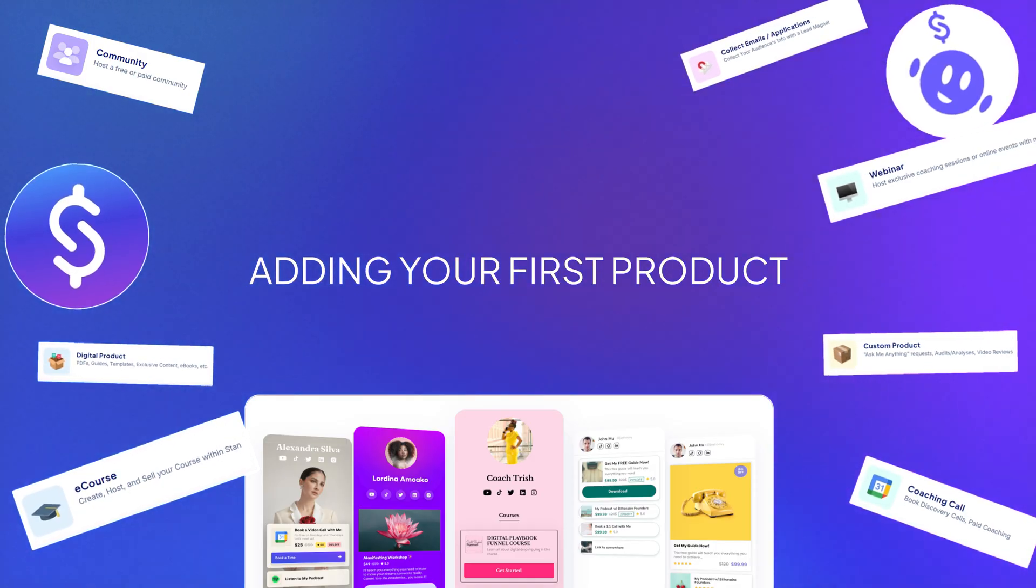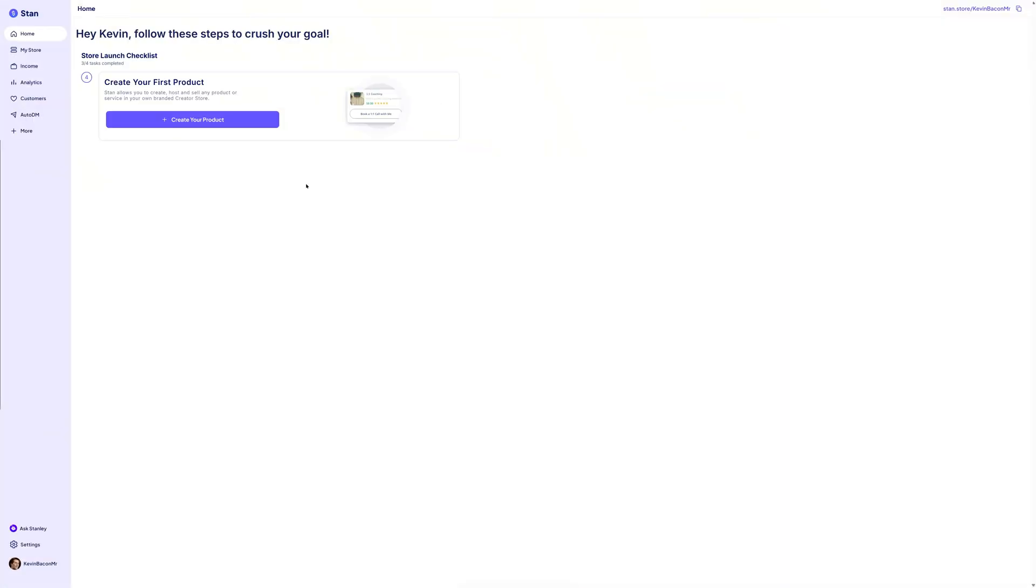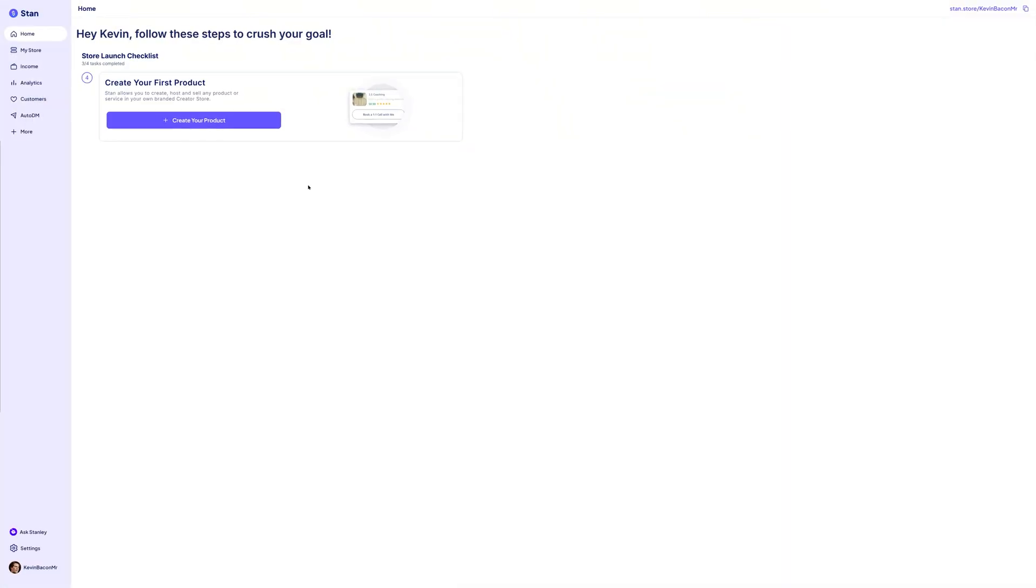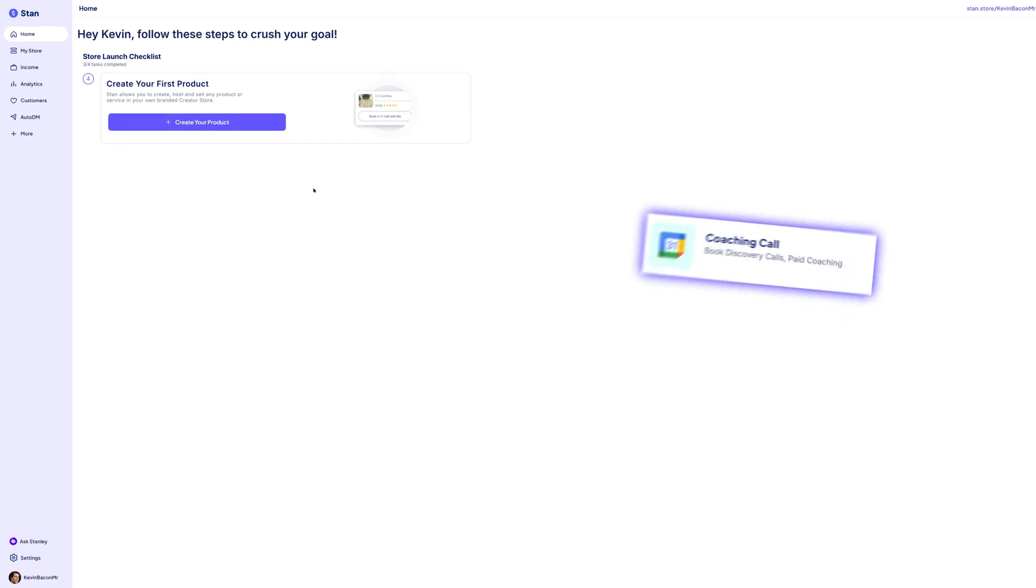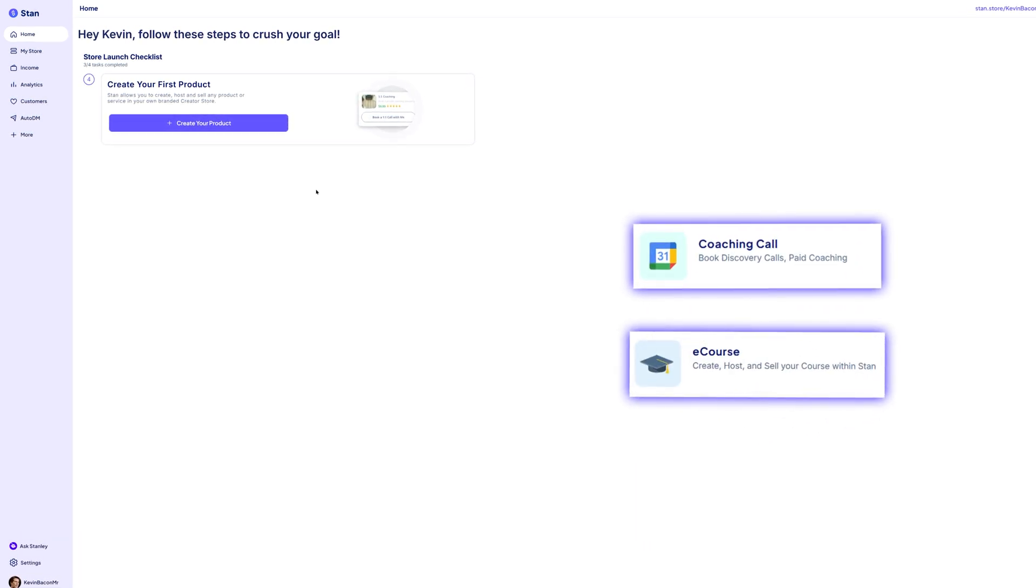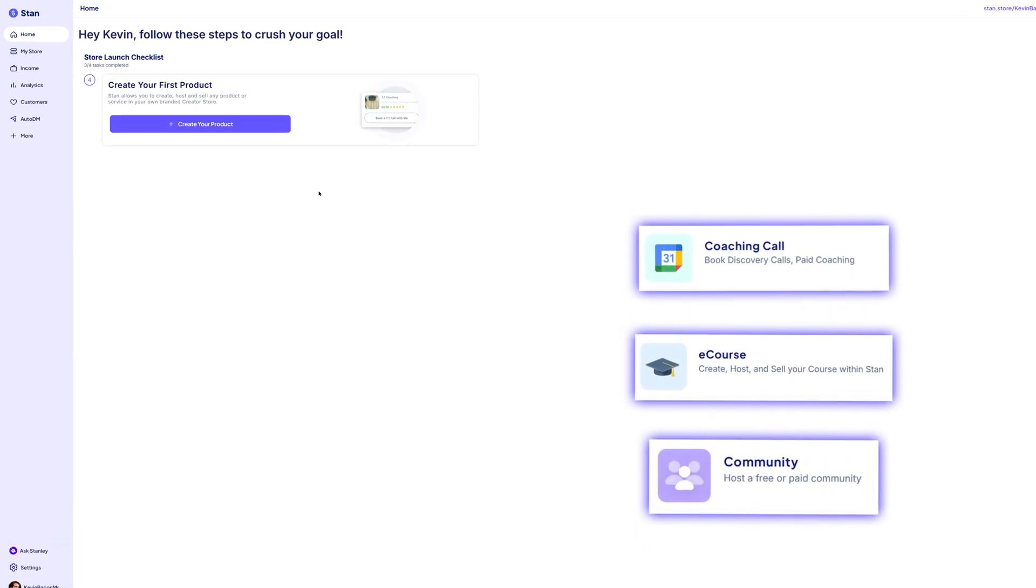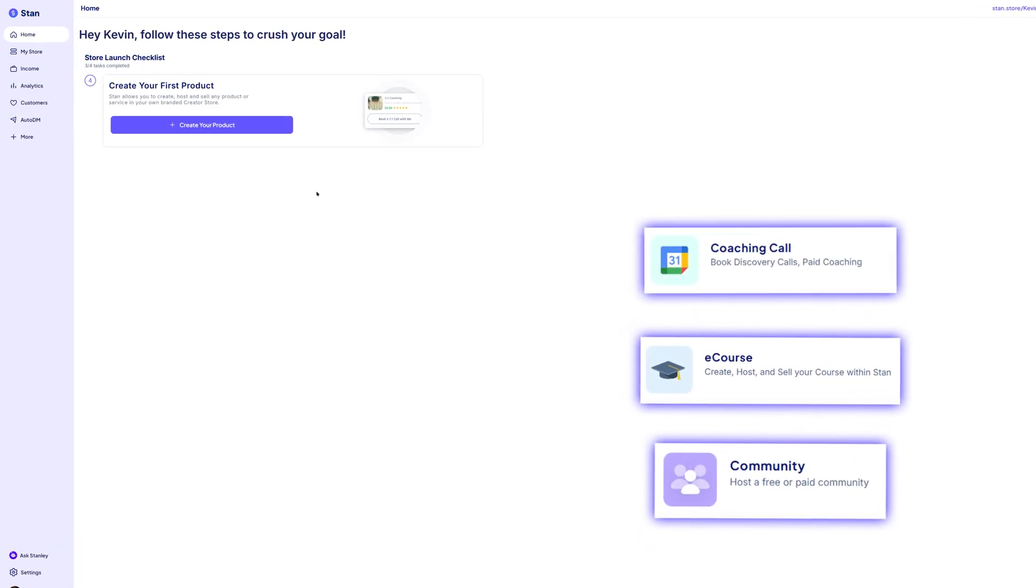Adding your first product. Now, for the exciting part, adding a product to your Stan store. Stan store gives you the flexibility to sell a wide range of digital products, including coaching calls, e-courses, and community access. For this tutorial,